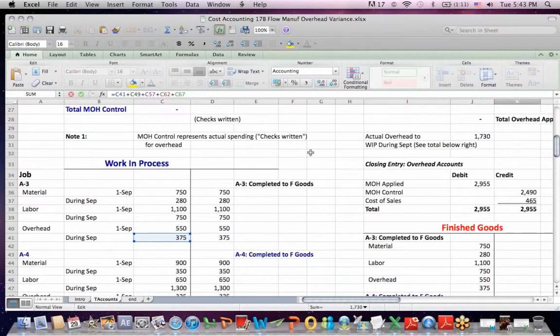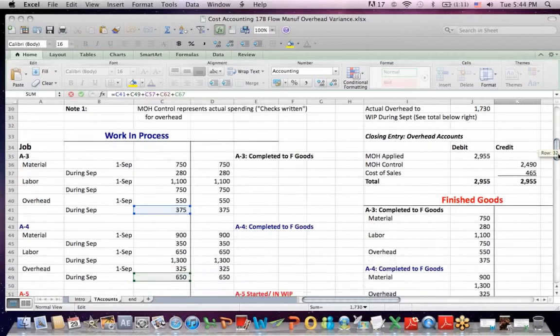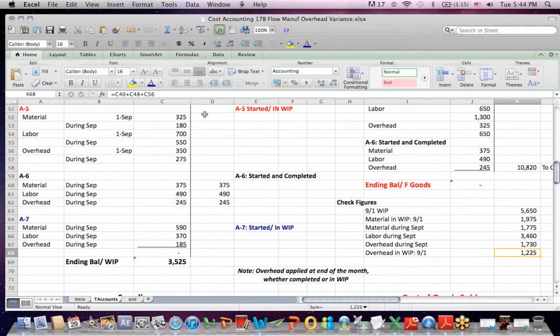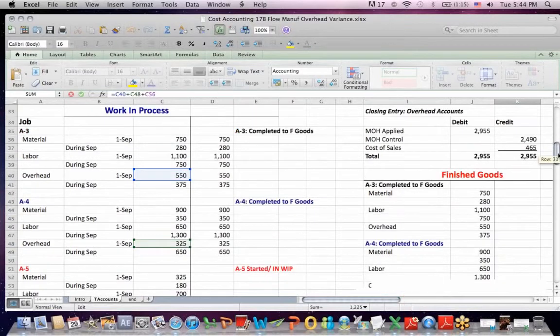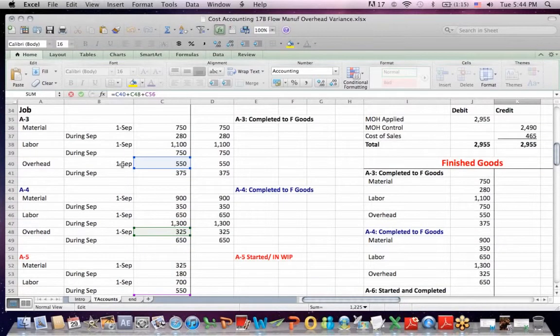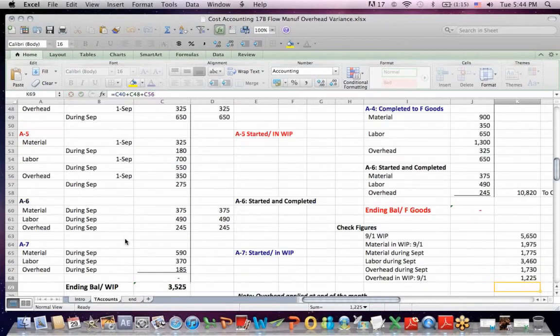There are debits during the month of September for these jobs. For overhead, debits going into work in process. You also had a beginning balance in work in process for these jobs. A-3's beginning balance, beginning of the month, A-4's beginning balance.